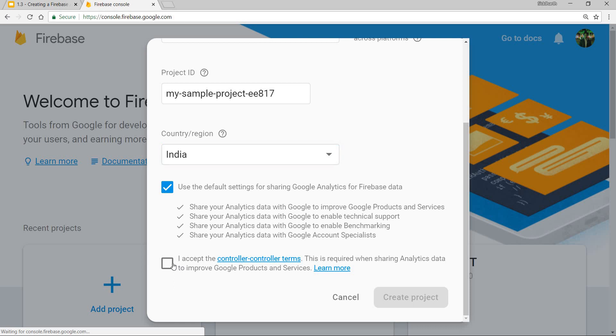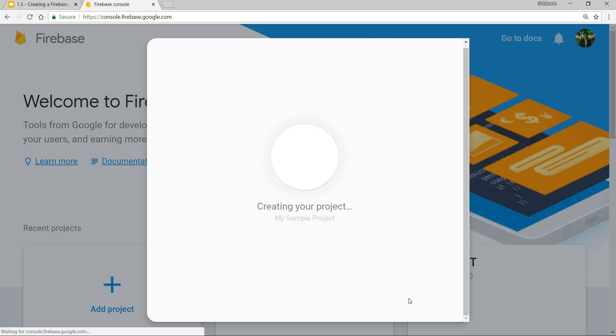Accept the terms and conditions, and then I'll click on create project. This will take some time to get created, so let's wait for it to be done.